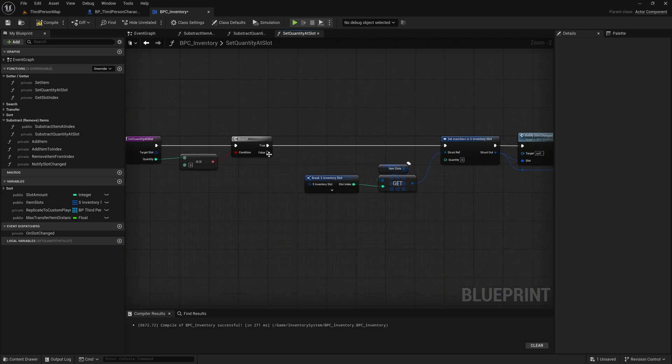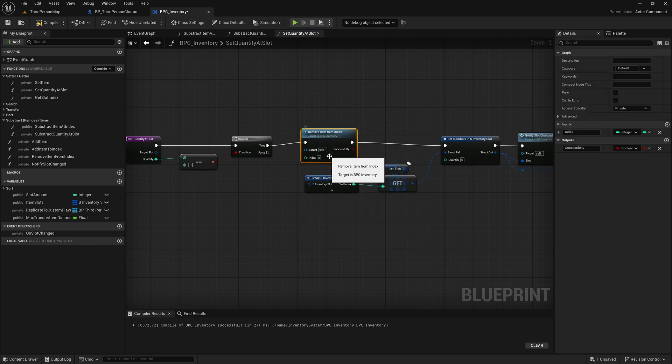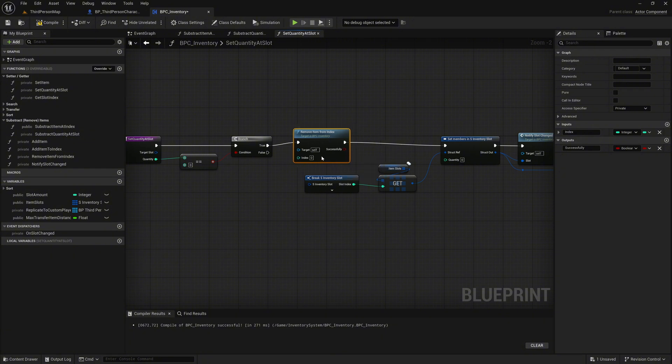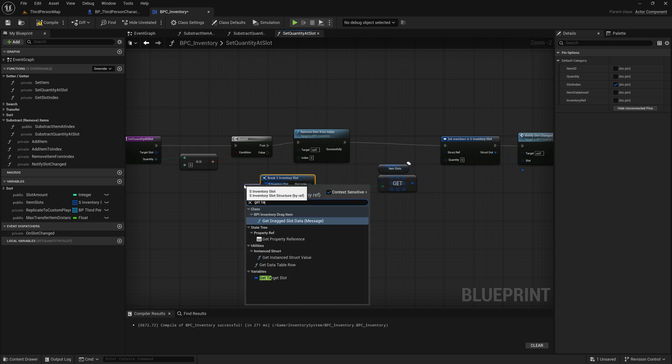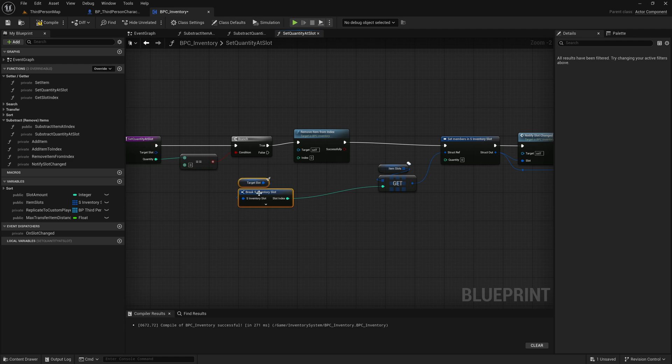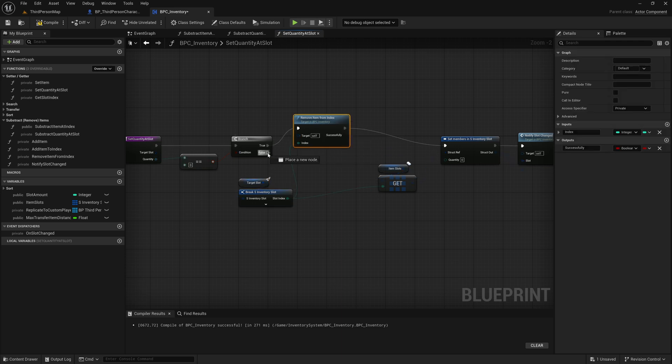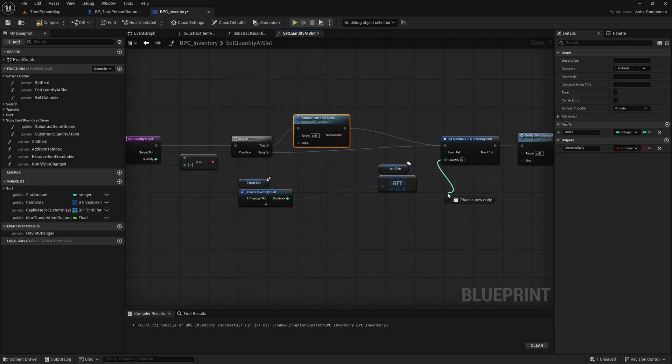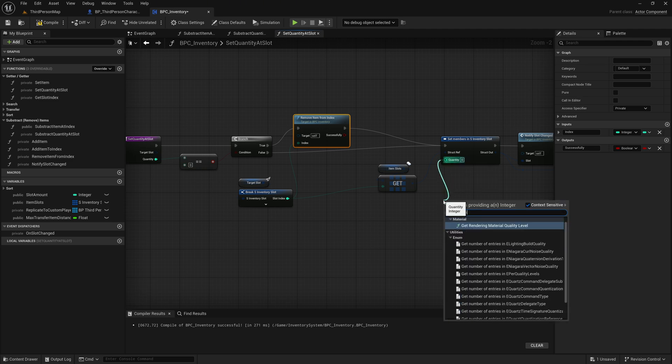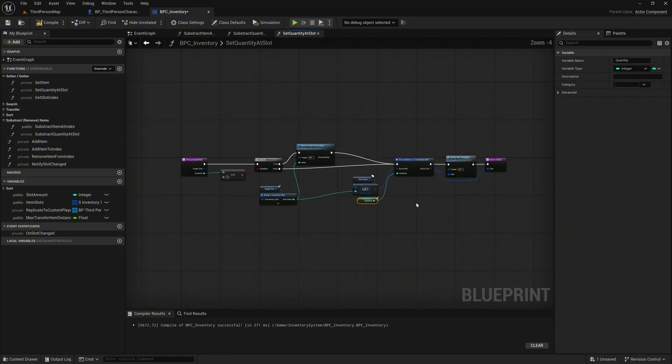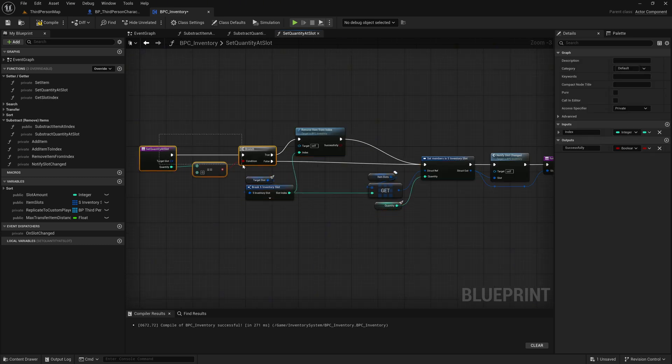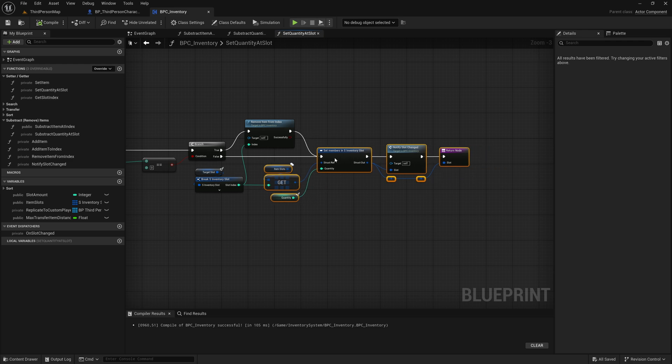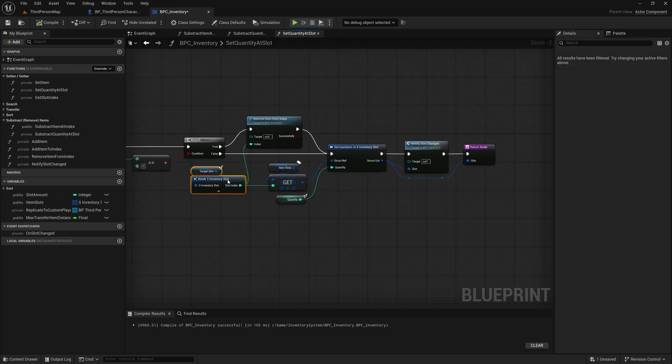On the true execution path of the branch, add a remove item from index node. This node removes the slot from the inventory if the quantity has reached zero after subtraction. Now reposition the break s inventory slot node to the left to make space for the incoming connection. Drag in the target slot input as a get node and connect it to the input pin of the break node. This restores the connection to the original slot data. Connect the slot index output of the break node to the index input of the remove item at index node. This ensures the correct slot index is used when removing the item. Then connect the false execution path of the branch to the set members instruct node. For the quantity input, drag in the quantity input parameter as a get node and connect it. This sets the updated quantity in the slot when it should remain in the inventory. Arrange the nodes all clearly. I can't say it often enough. It helps a lot with troubleshooting.